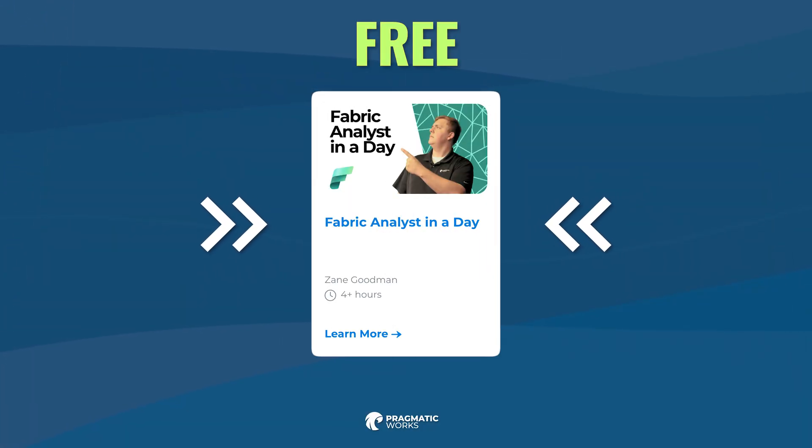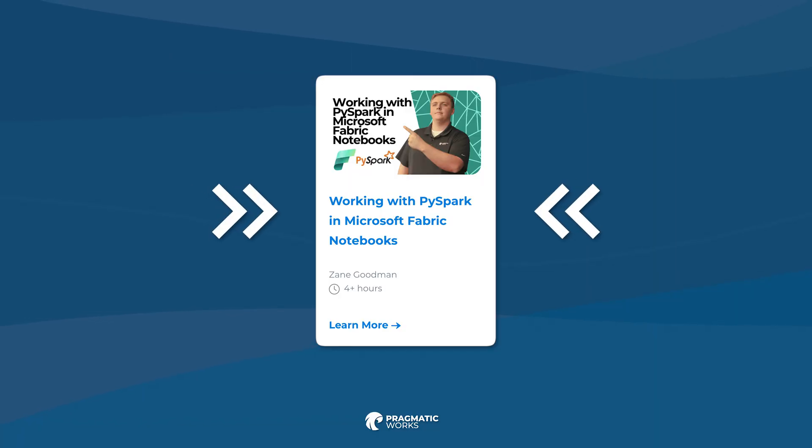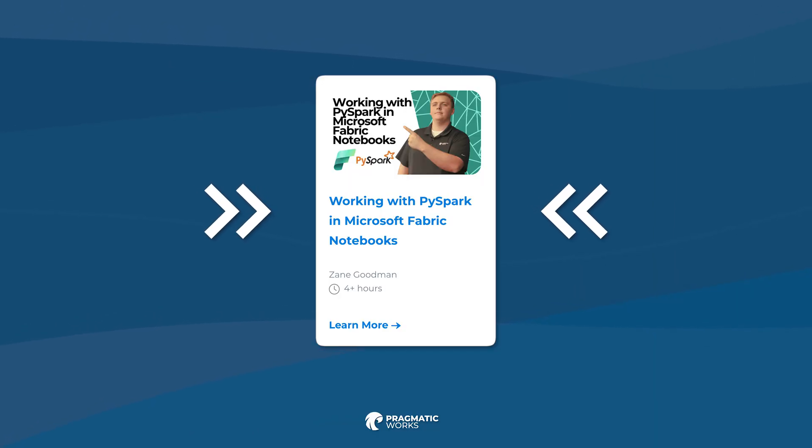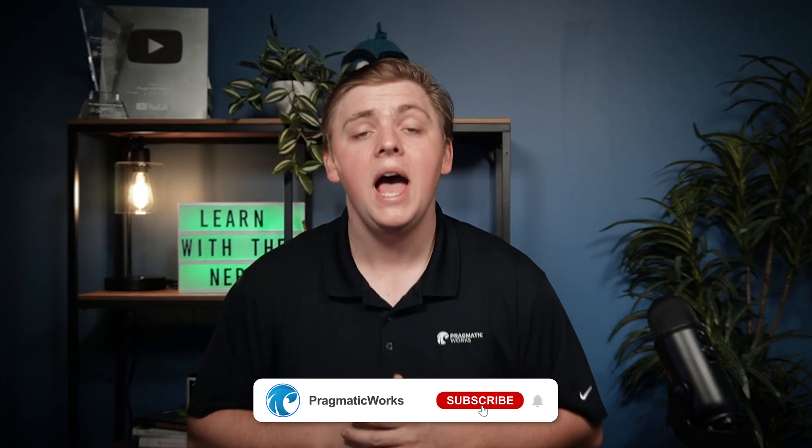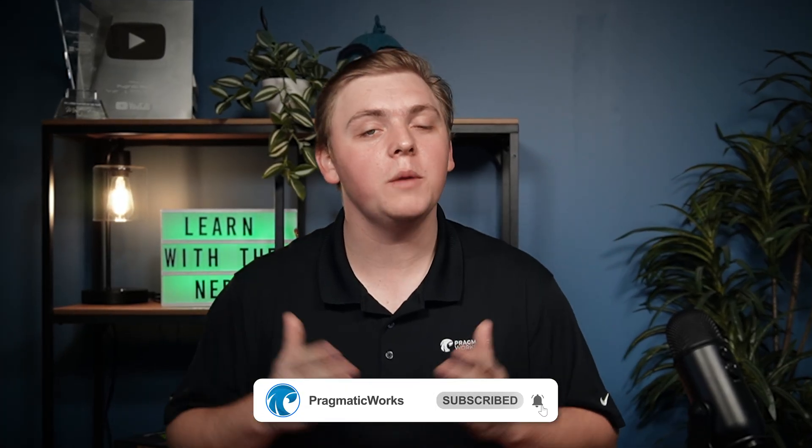And if you looked at this and are interested in coding here in fabric, but want to dive into it a bit deeper, then check out our PySpark in Fabric notebooks course on our on-demand learning platform as well. I hope that you enjoyed this video. Again, my name is Zane Goodman with Pragmatic Works, and I can't wait to see you in the next video.